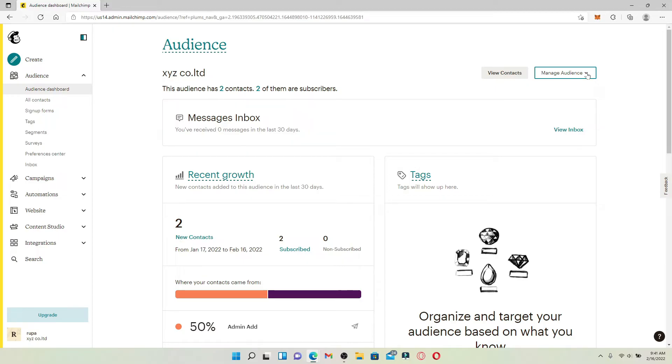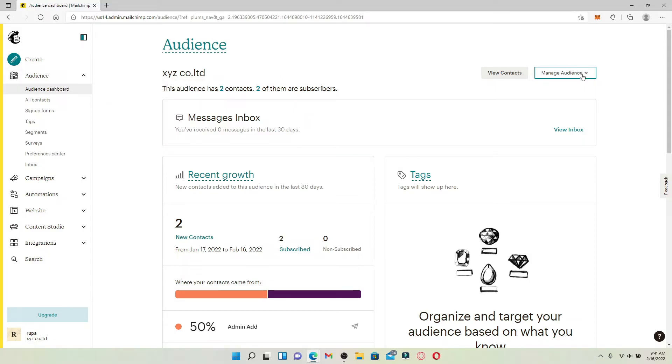If it is necessary to delete an audience on Mailchimp, then from this audience dashboard page, click on Manage Audience at the upper right-hand corner. Click on View Audiences in the pop-up, and a list of audiences will be displayed on the screen.